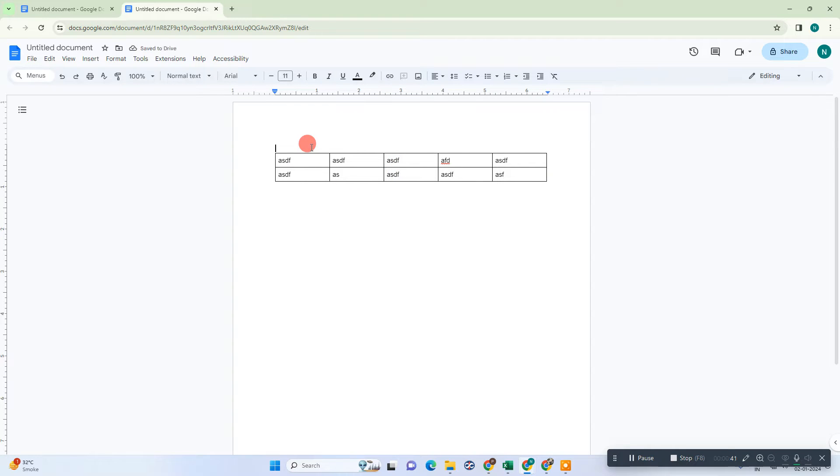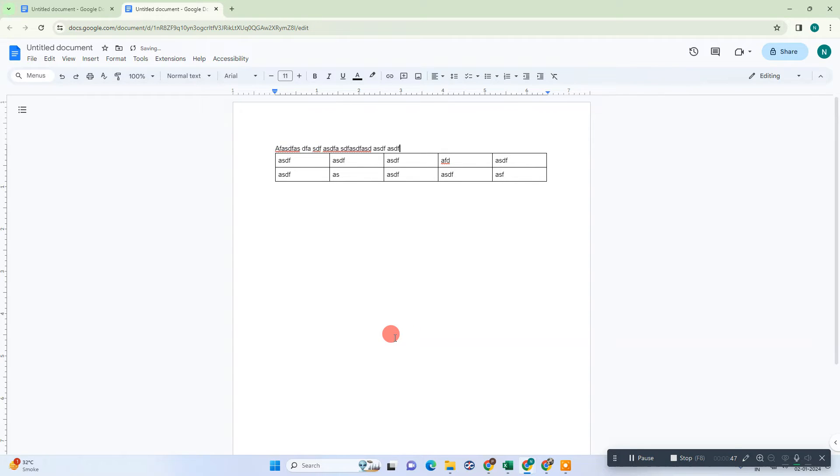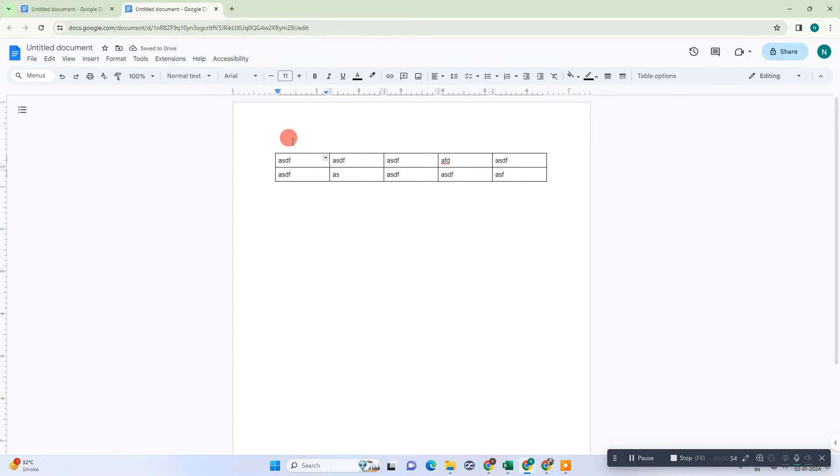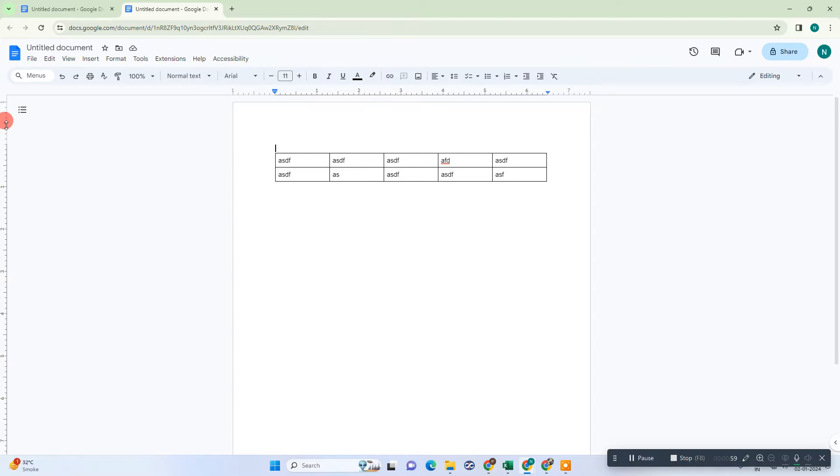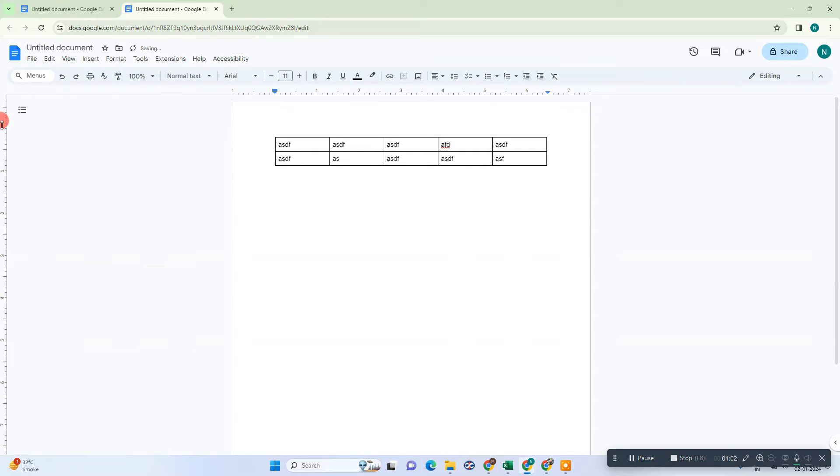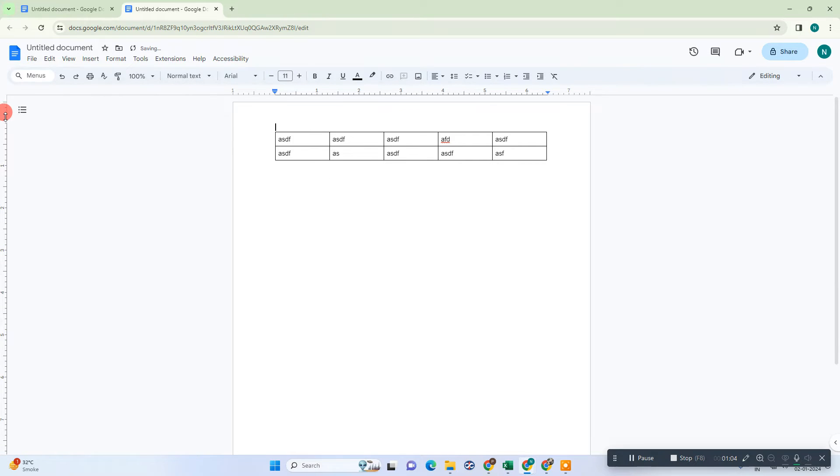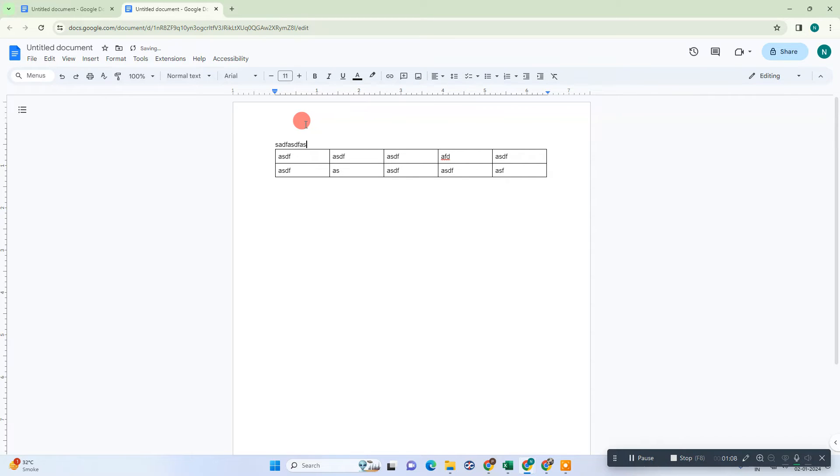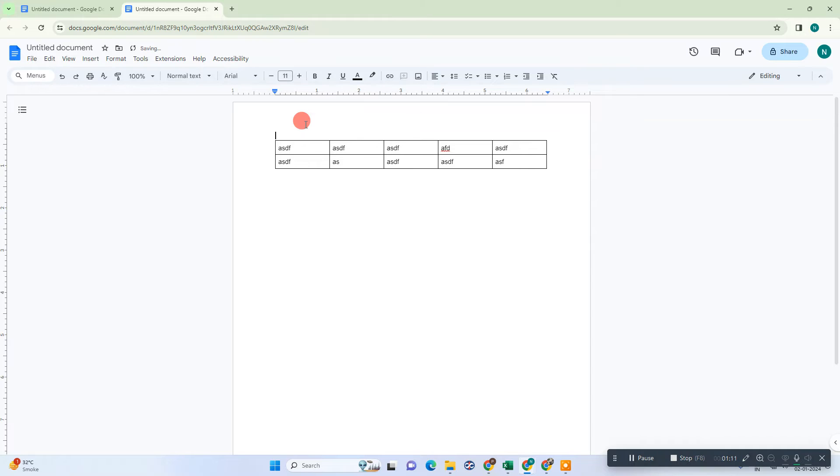But you can see before the table there is a line which is maybe not possible to delete, but I'm going to show you one way that you can easily delete this line. If you increase or decrease the margin, the table will just go up and down, but the line is still there. So there is one way you can use in Google Docs if you want to hide or delete this line before the table.